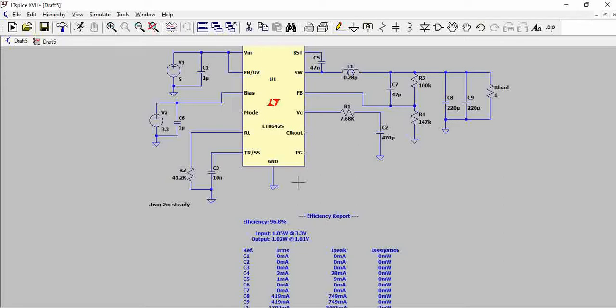That's how you can display the efficiency, and this is like first cut information for any designer to understand the efficiency and go ahead with the design confidently.